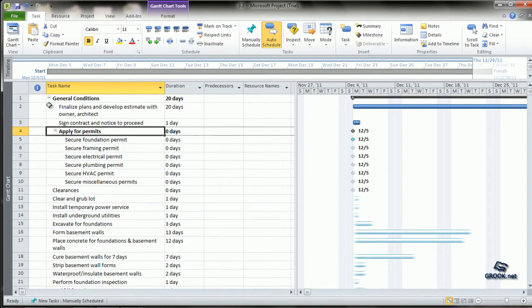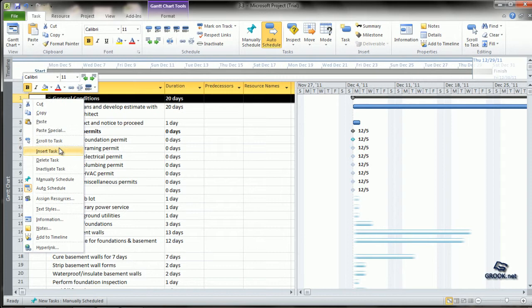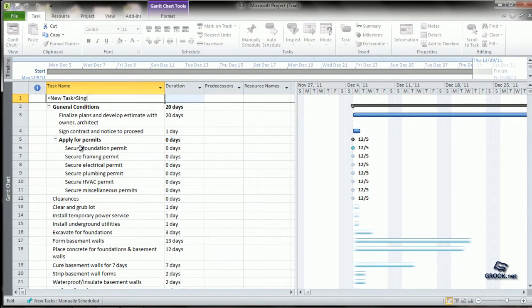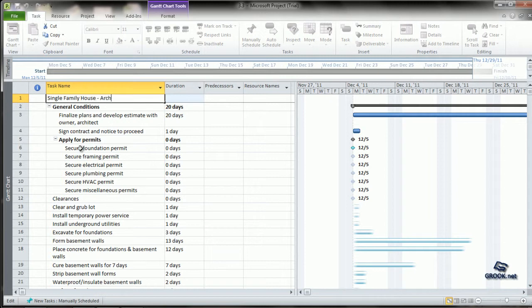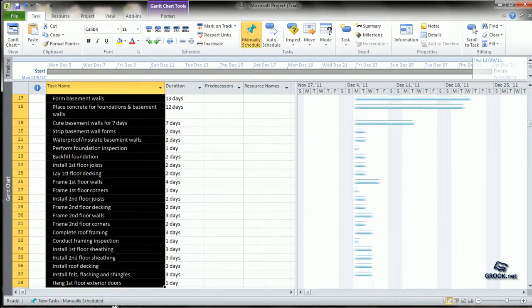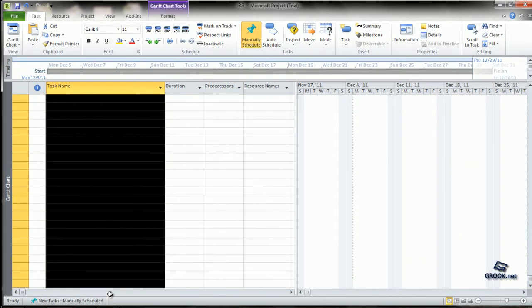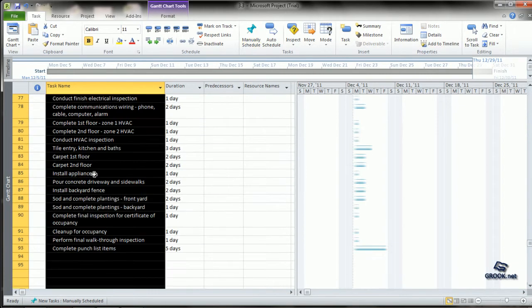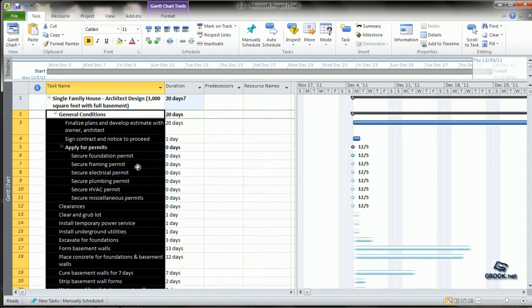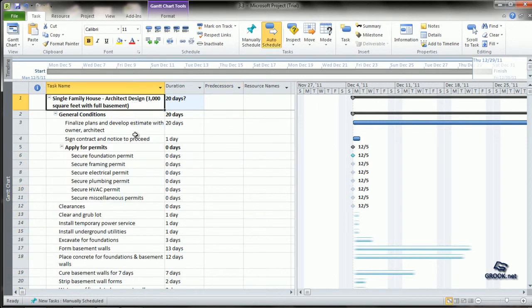You can also use it to enter a major heading for the project. Like you can insert task and give a heading to the project. You can select all the tasks below it and indent them all inside, so this becomes a major heading.